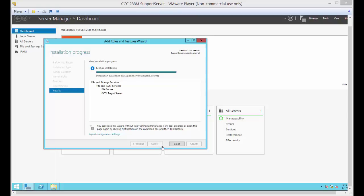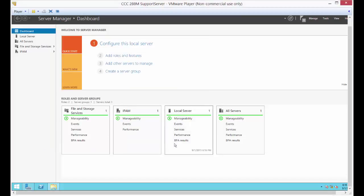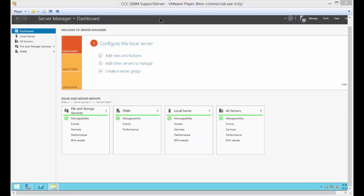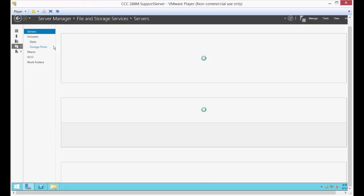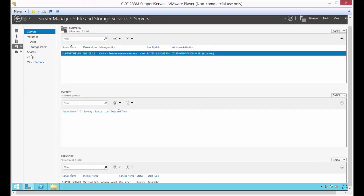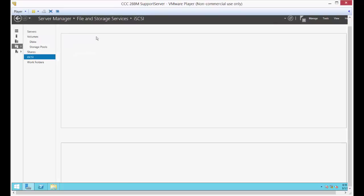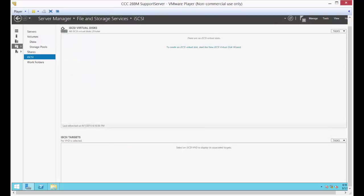Success — very good. Now on the left-hand side, click on File and Storage Services. We're going to click this little link that says 'To create an iSCSI virtual disk, click here.'